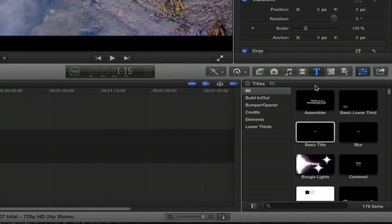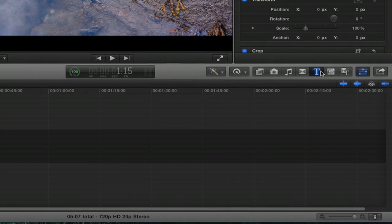On the right hand side, you'll see all these options. Click the one with the T, that's for titles.